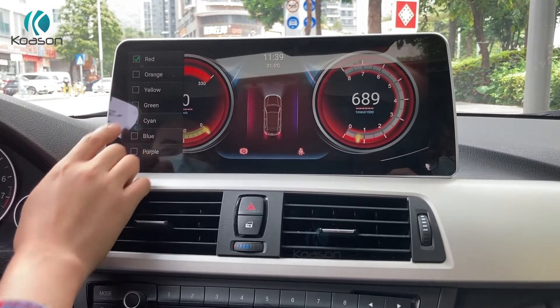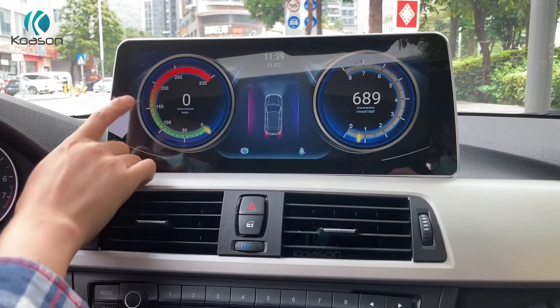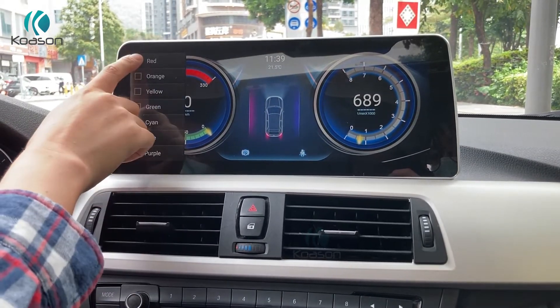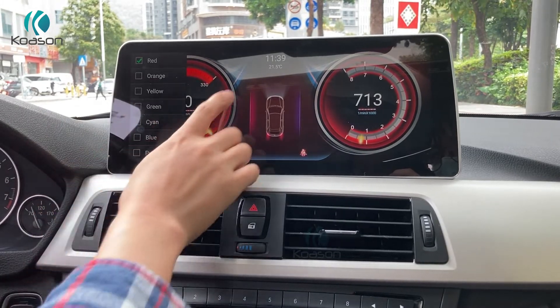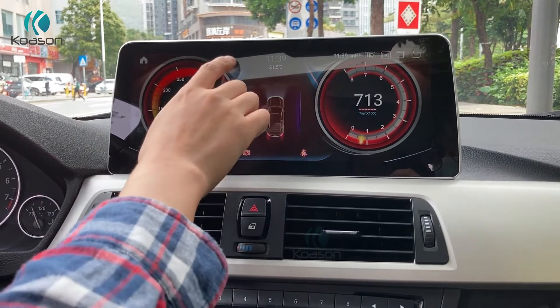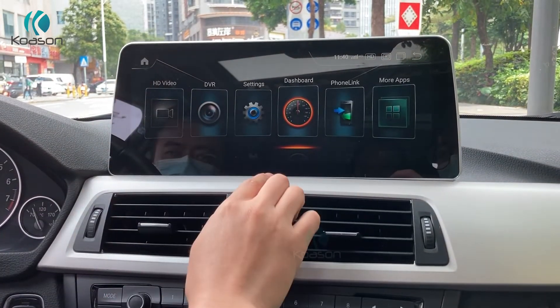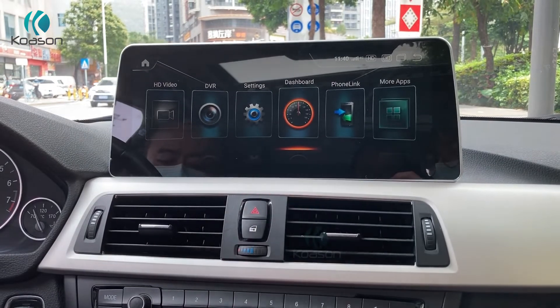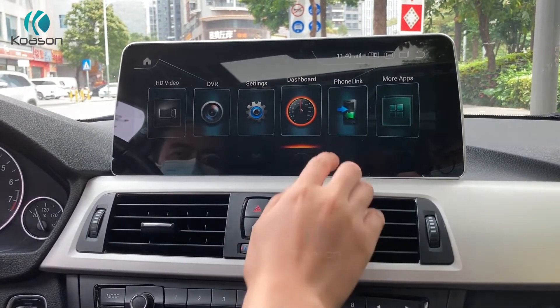This dashboard information display has seven different colors with background options. You can show the door open status and all related information on it.